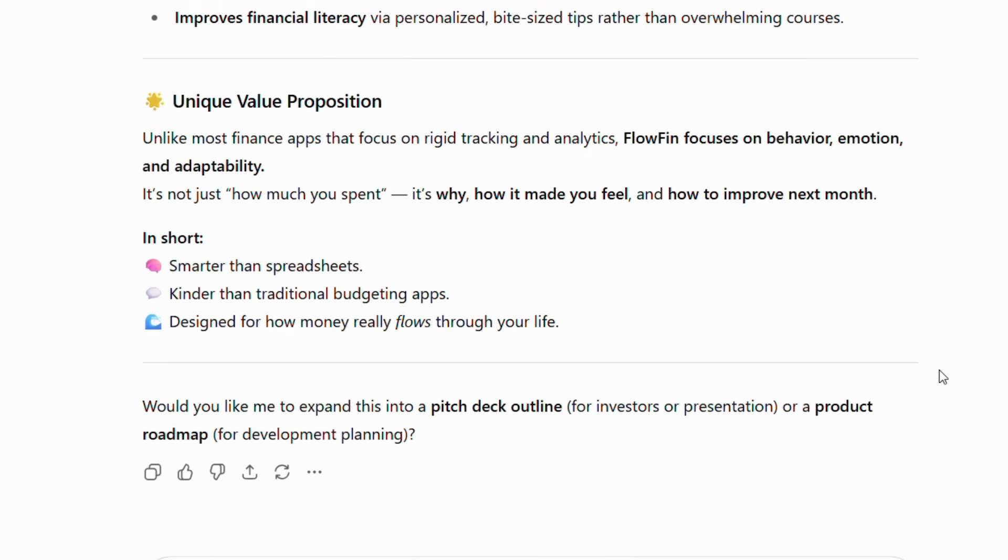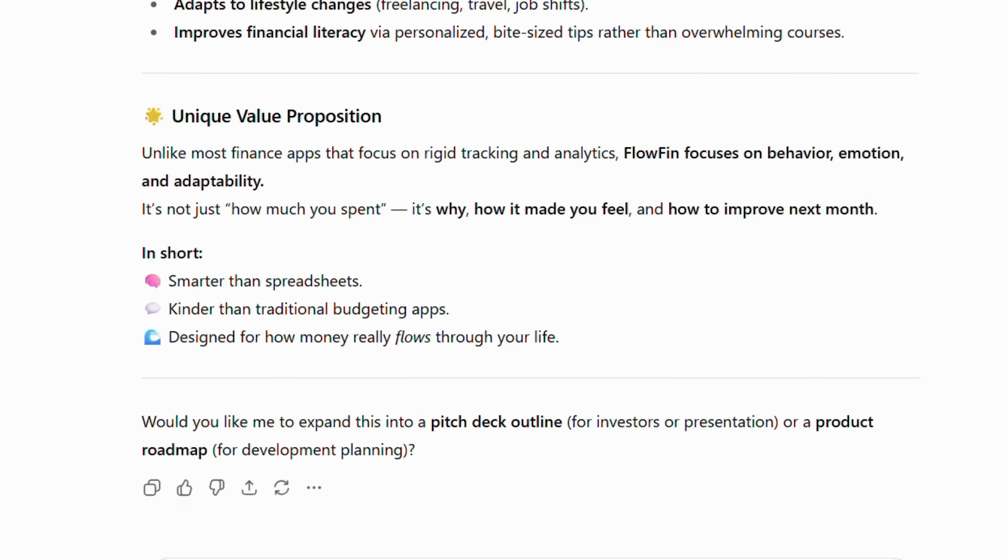For instance, instead of just another expense tracker, ChatGPT might suggest an app that helps users understand their spending emotions and provides personalized motivation to reach financial goals. Once we have our concept, the next crucial step is getting specific technical requirements from ChatGPT. This is where most people get stuck because they don't know what technical features their finance app actually needs. However, ChatGPT can solve this problem by providing detailed specifications that Base44's AI can understand perfectly.